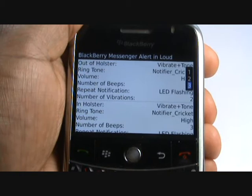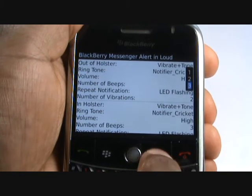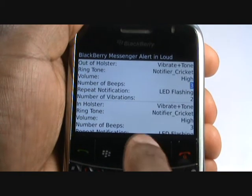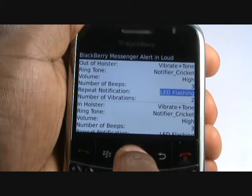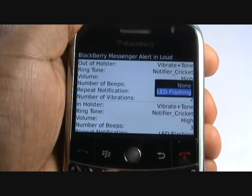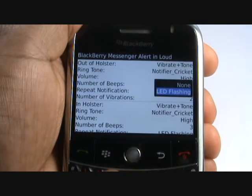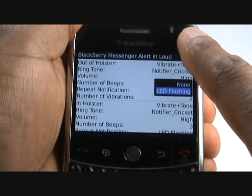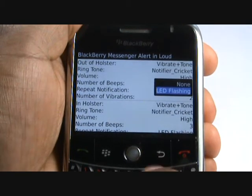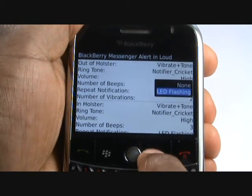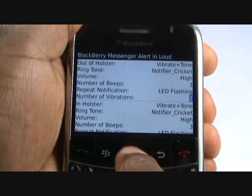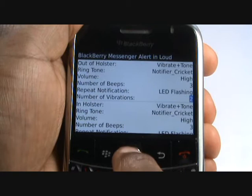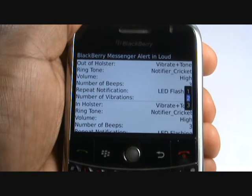Choose how many bleeps the phone should make to alert you of your message. The LED notification light can be found in the top right of your BlackBerry Bold. Now choose the number of vibrations before the handset will make a sound.